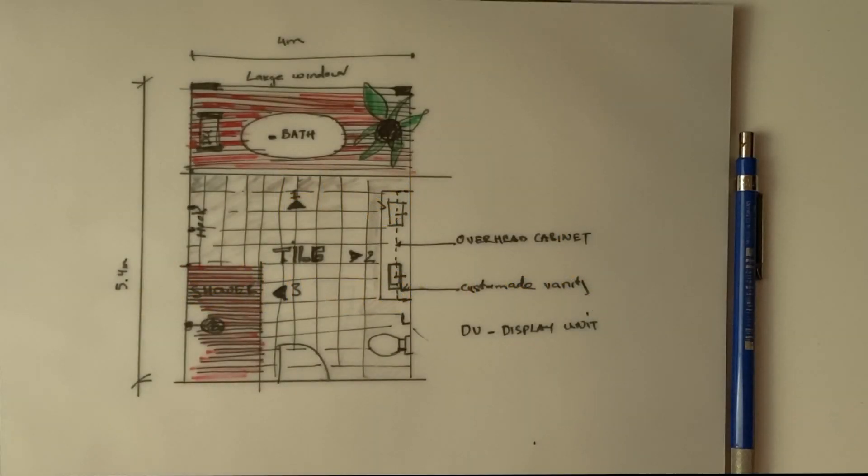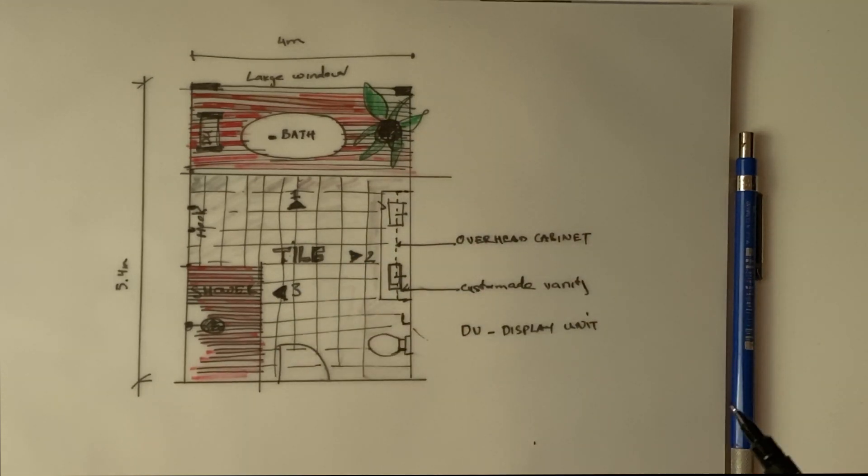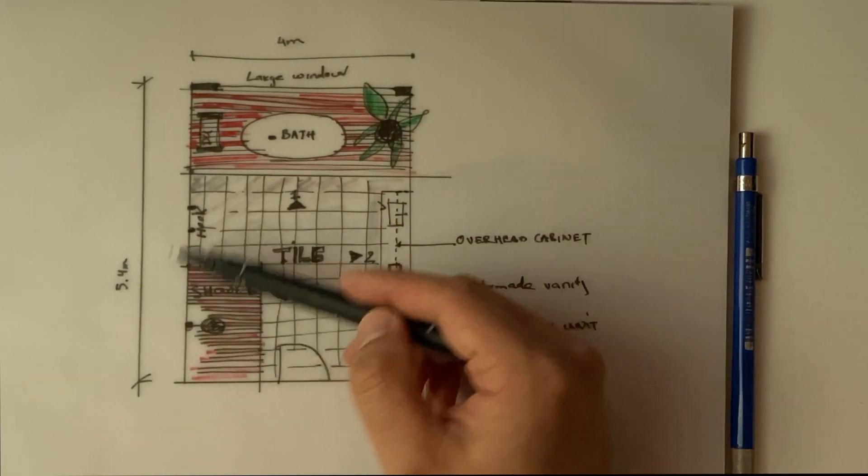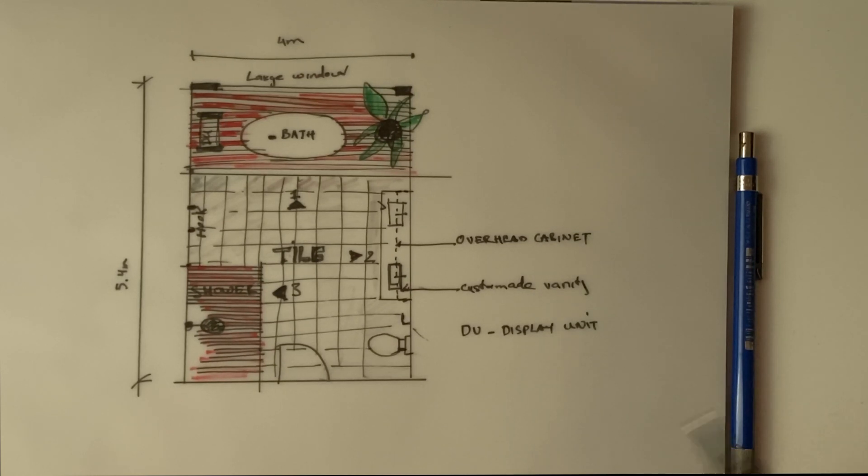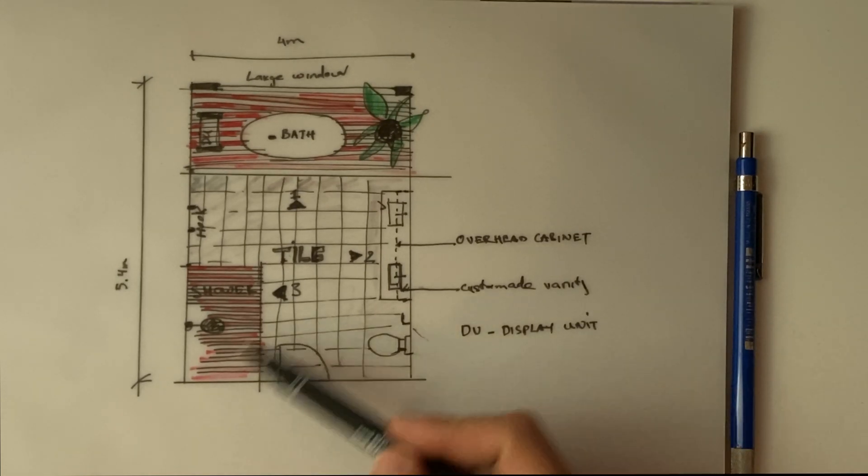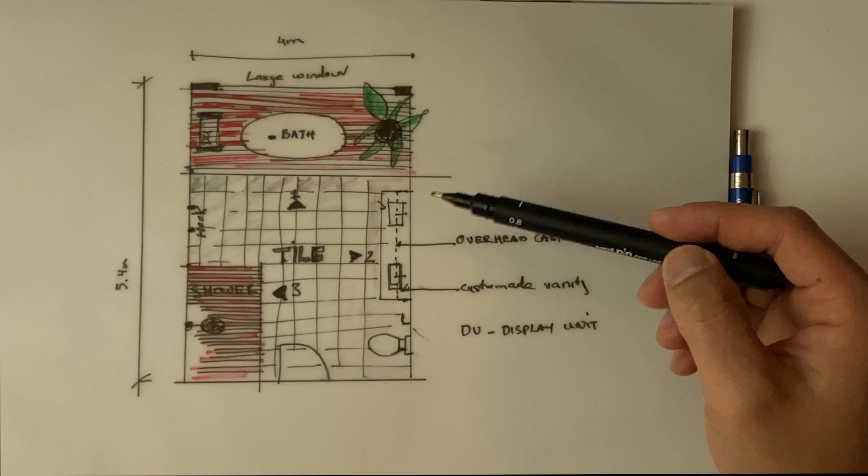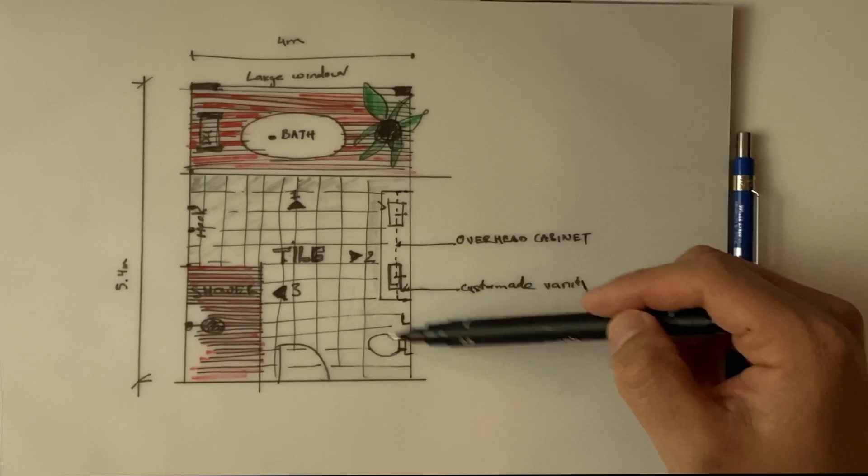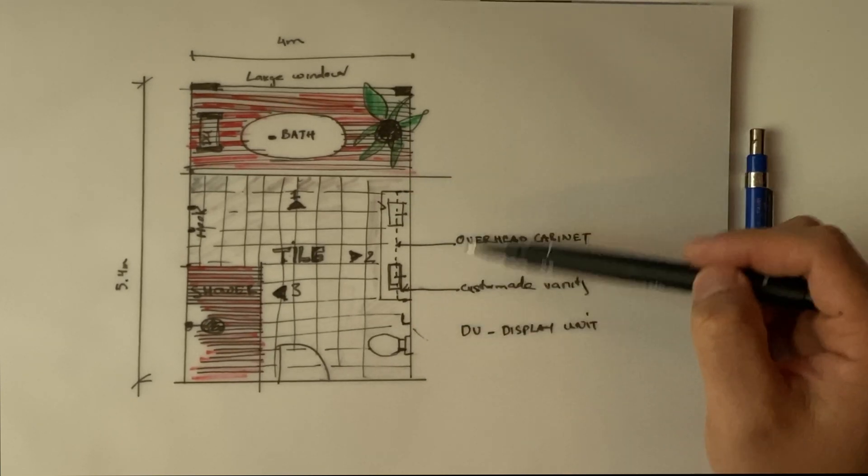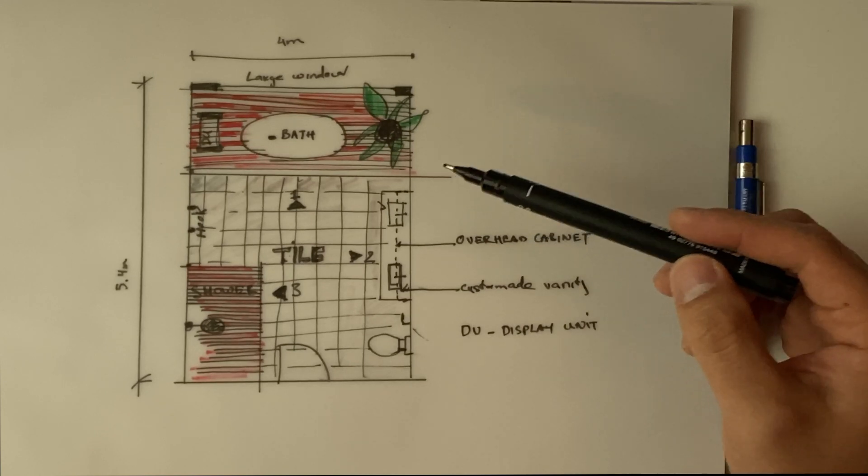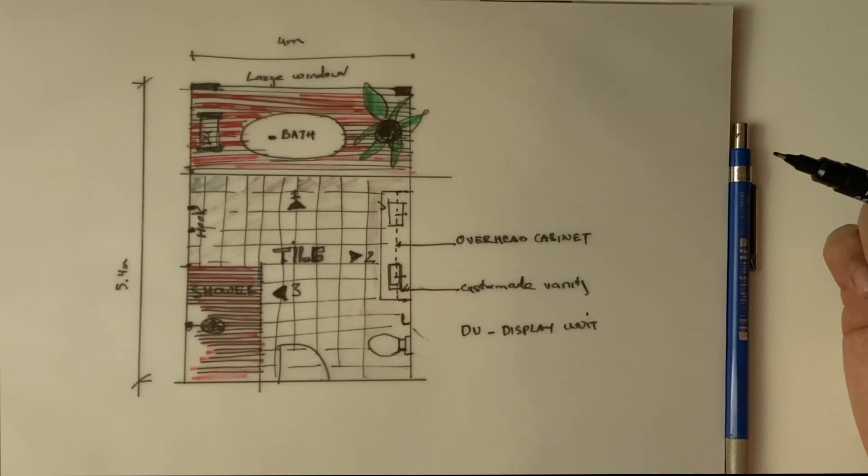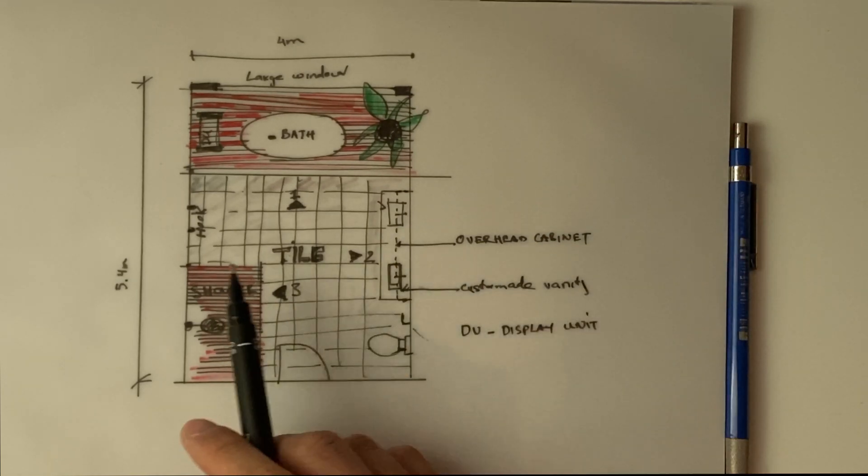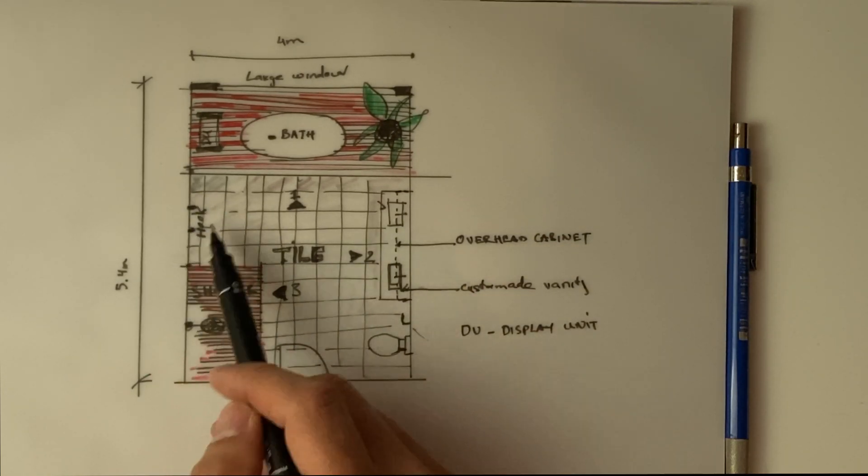Before we start modeling the bathroom, we need to know what we're modeling. I already did a quick sketch here. This is a quick layout of the bathroom - we have a four meter by five point four meter quite big bathroom. In this bathroom we will have a freestanding bathtub, an open shower space, and a quite large custom-made vanity with some overhead cabinet with mirror.